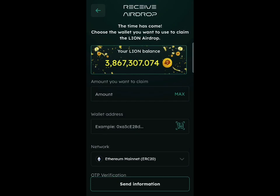The Lion token airdrop is live! I'm going to show you how to claim your Lion tokens. The token will be mining on the Attain network mining application. Make sure you subscribe, drop a like on this video, join my WhatsApp group, and comment using the link in the description. If you are not yet on Attain mining, you'll find the link in the description. Attain will be launching very soon — about one to two months from now — and the Lion withdrawal is available right now.